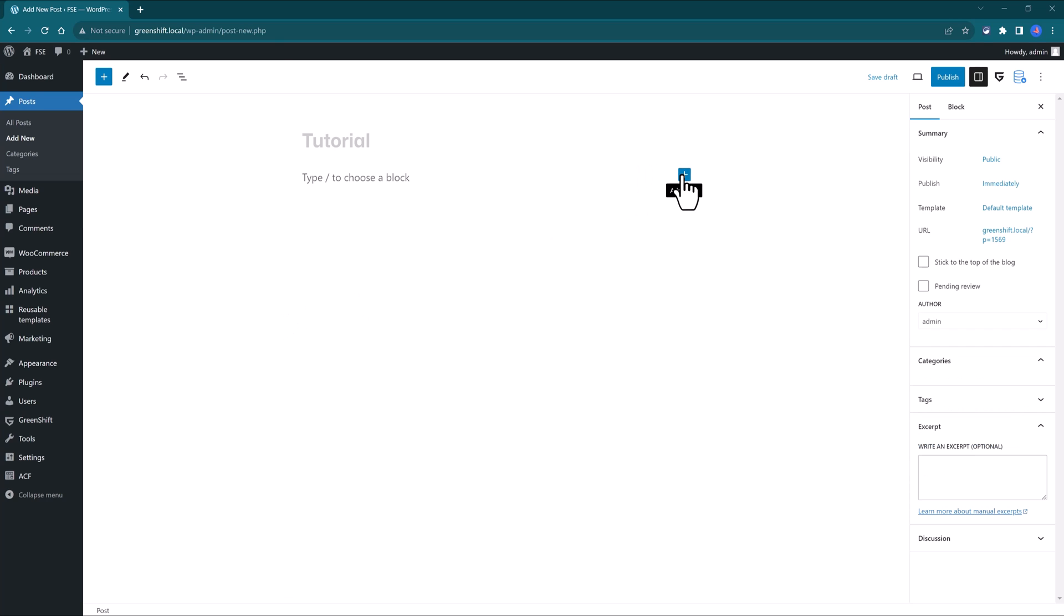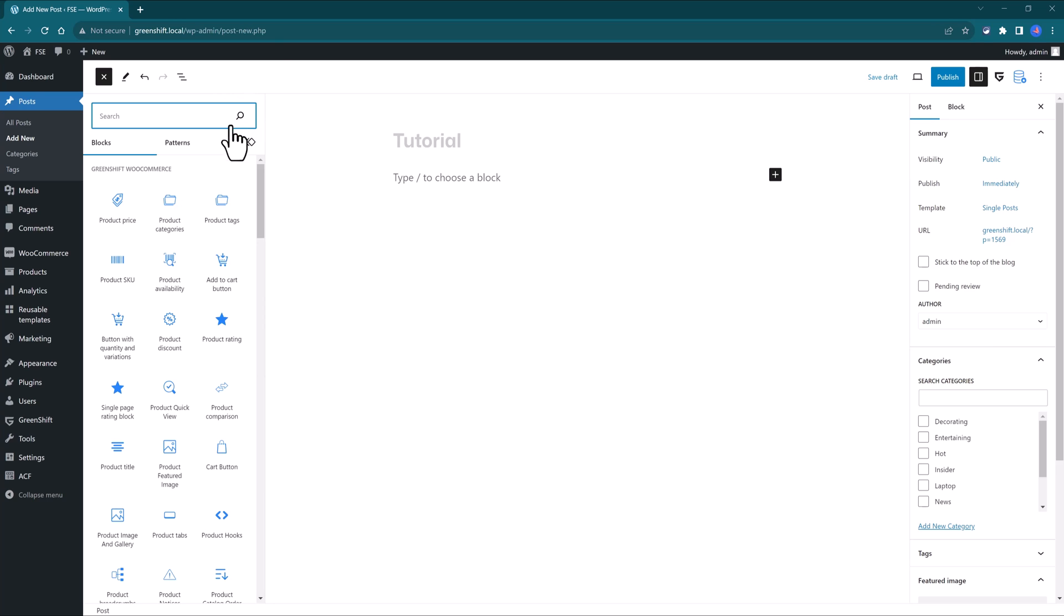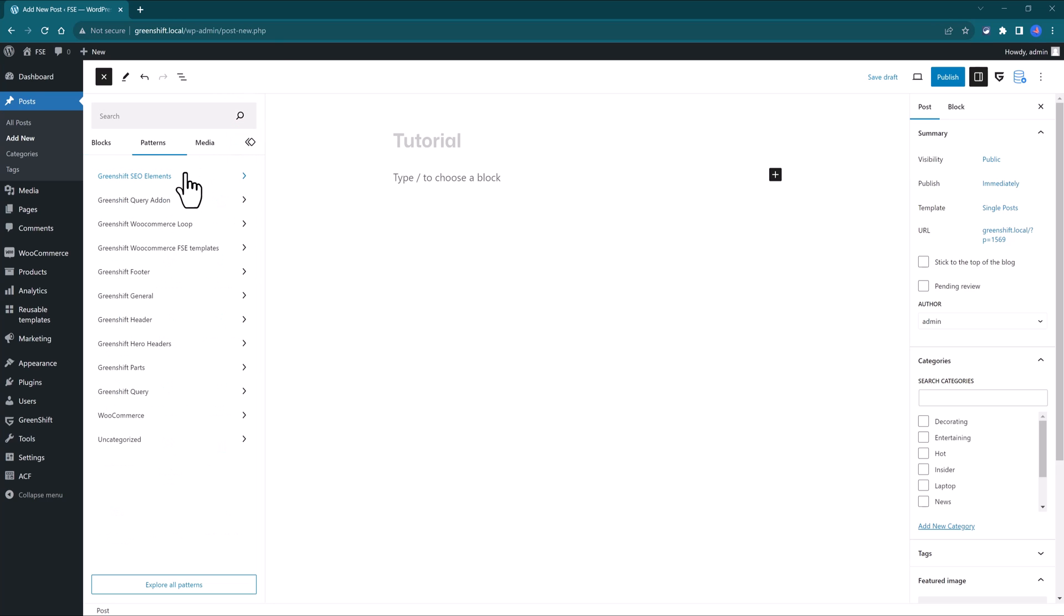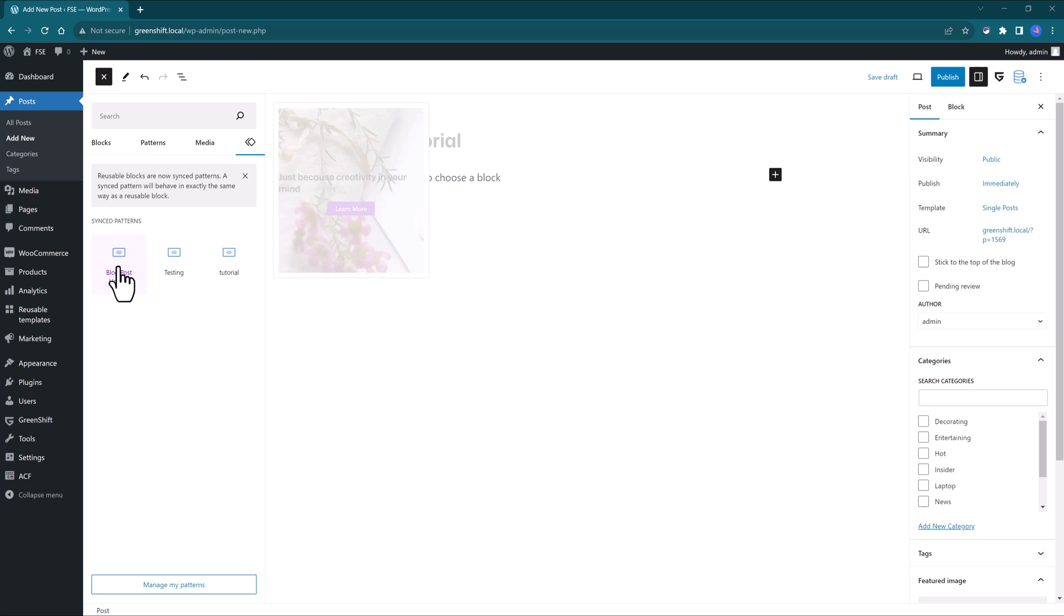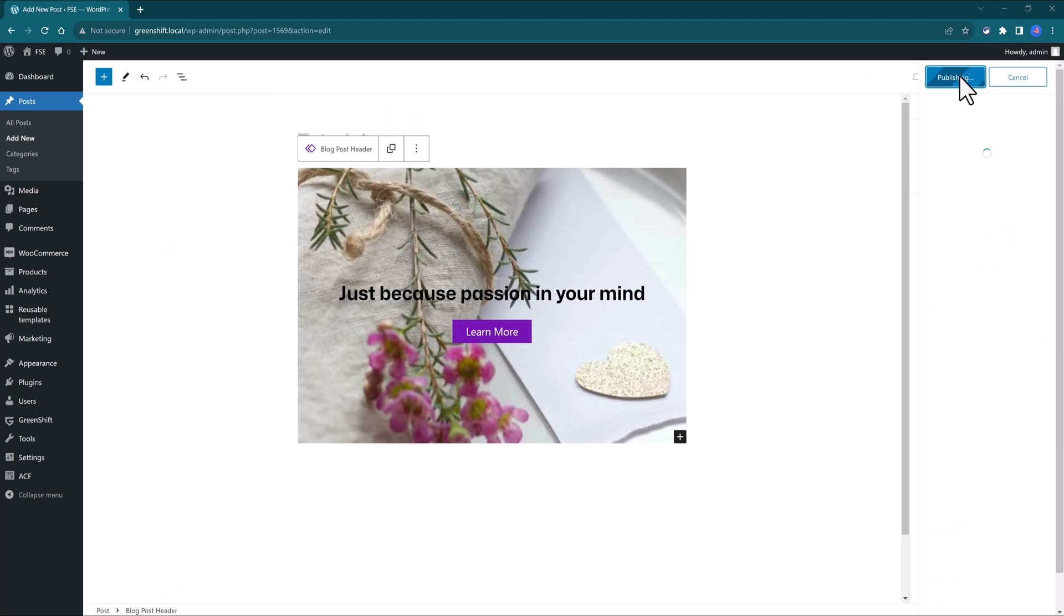To use this reusable template, you go to the page or post where you want to use the template. Let's go with Posts. Click on the plus button to add a block. You click on this icon, and then select the template. For me it's this one, and click to Insert.